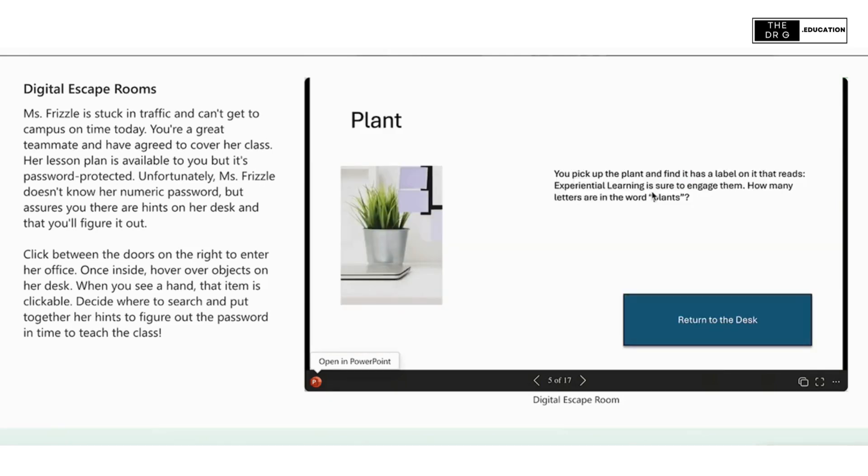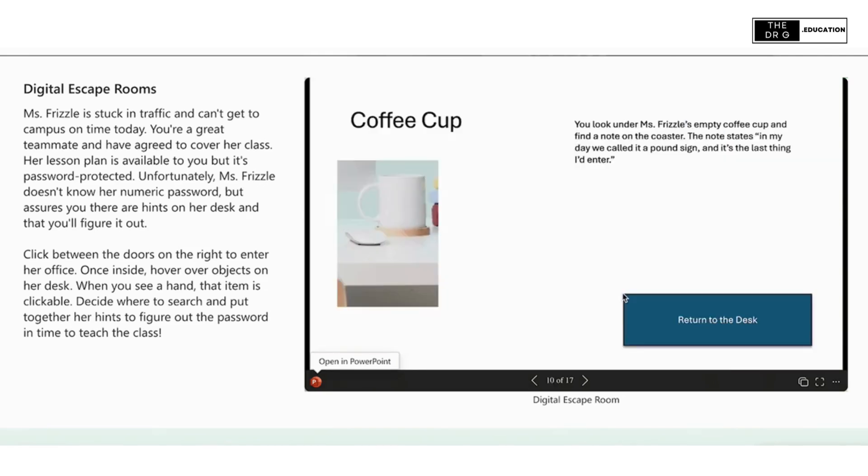Also notice that not all items have a clue; some are distractors. When the user is ready, they can click on the numeric pad to solve the clue.